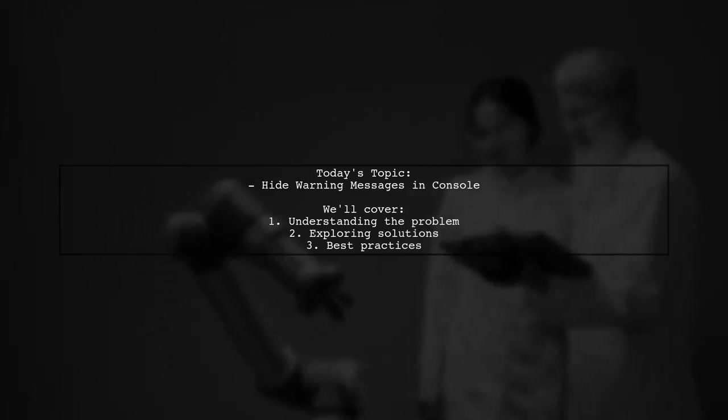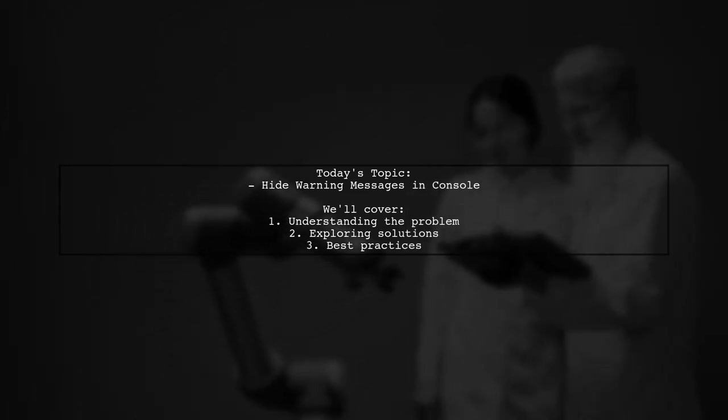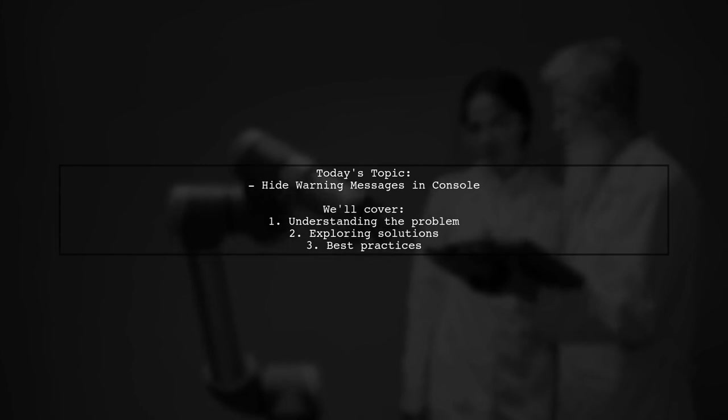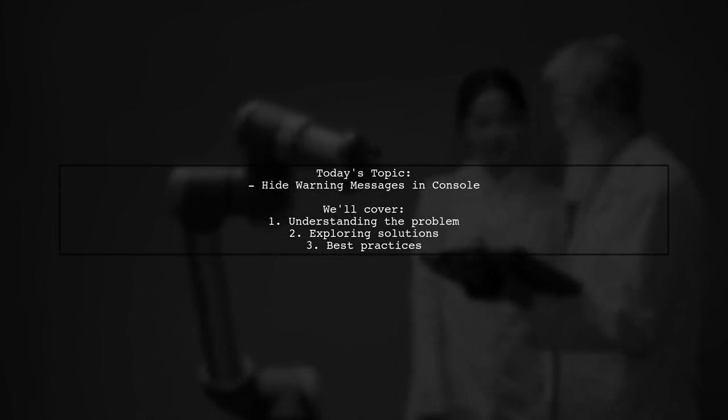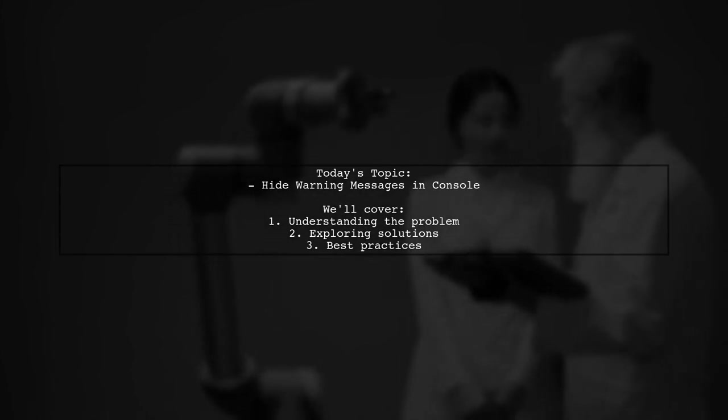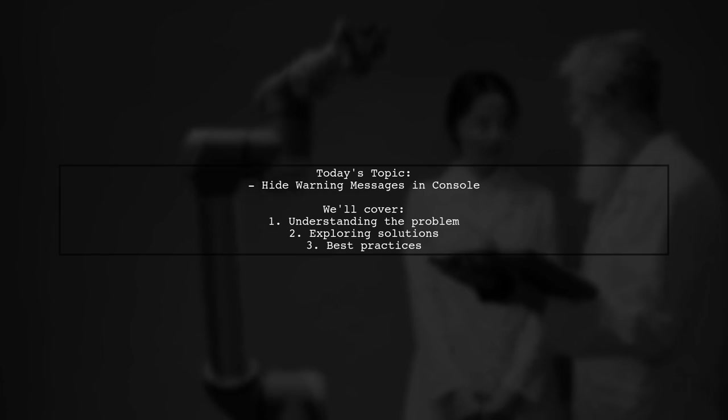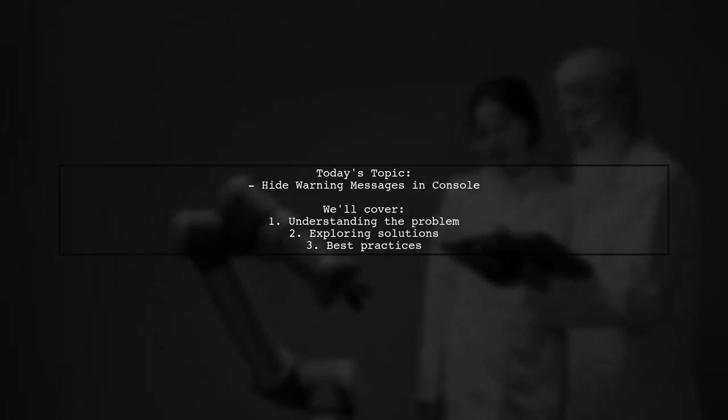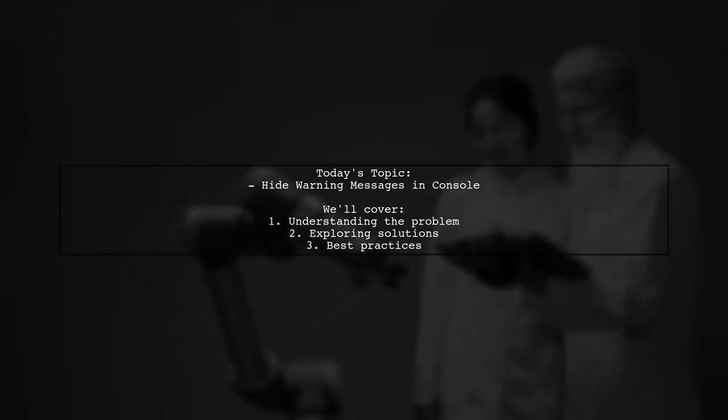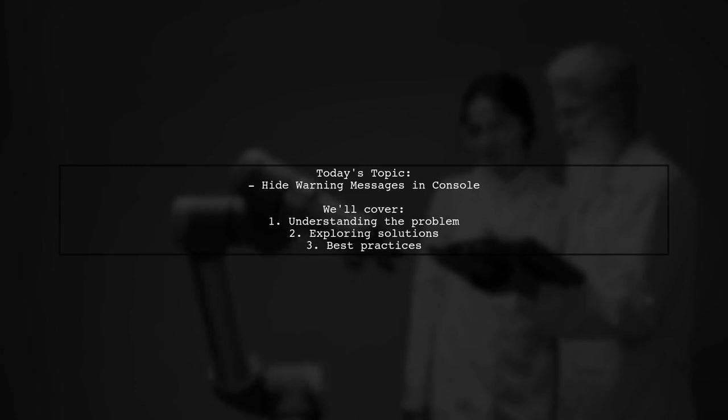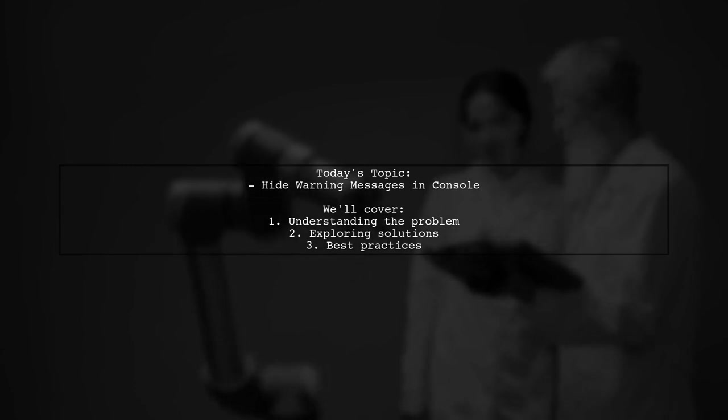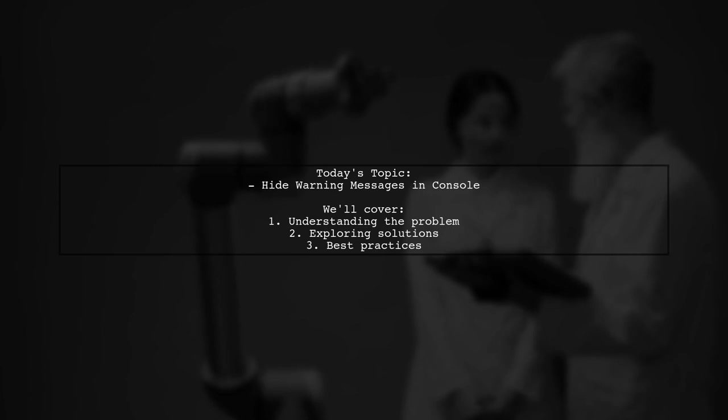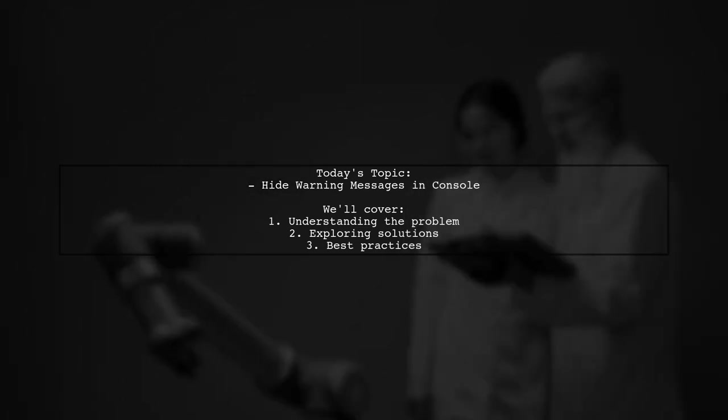Our viewer wants to know if it's possible to hide those pesky warning messages that clutter the console window. They only want to see their custom logs, like console.log my message. Let's explore this issue together and find out how to streamline your console experience.